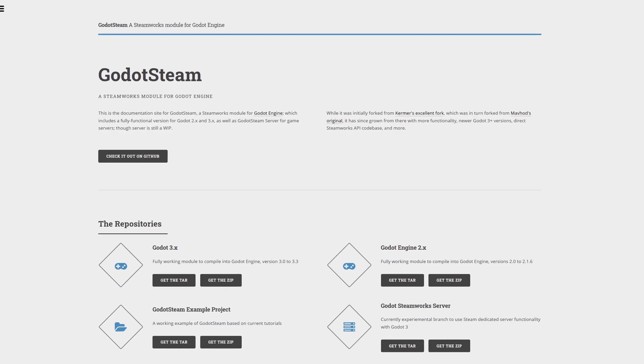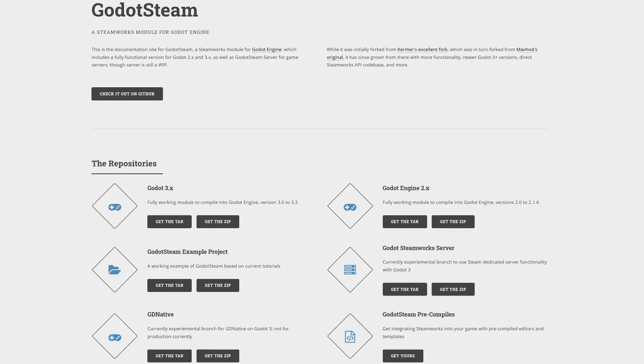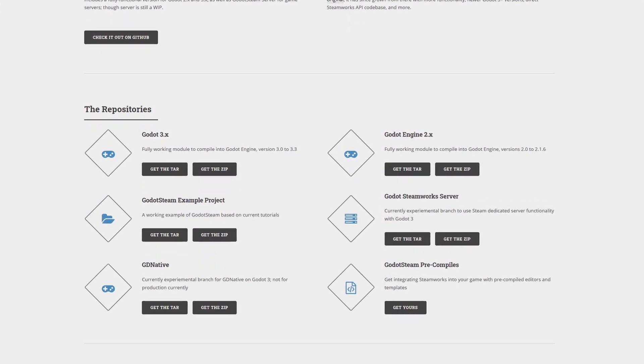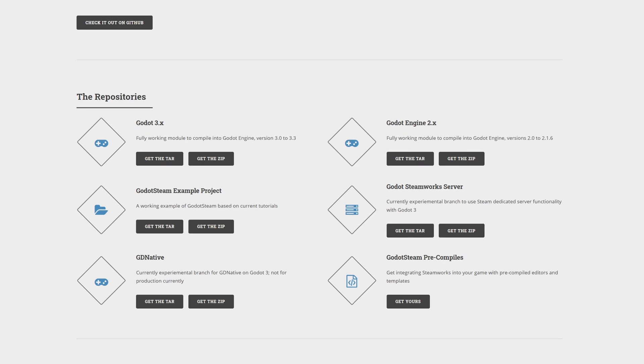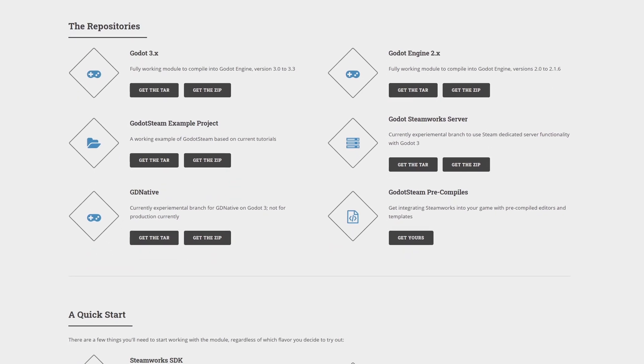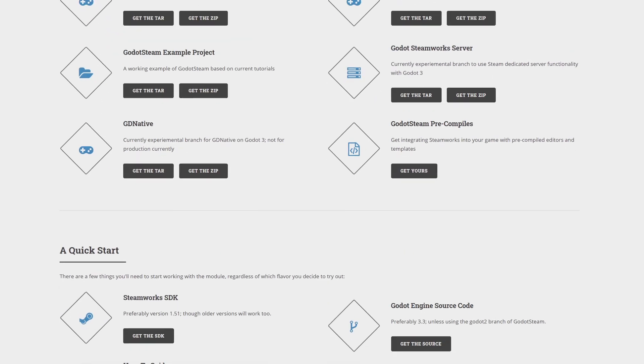Godot Steam is a Steamworks module for the Godot engine. It allows you to access the very powerful Steam API in your Godot games.